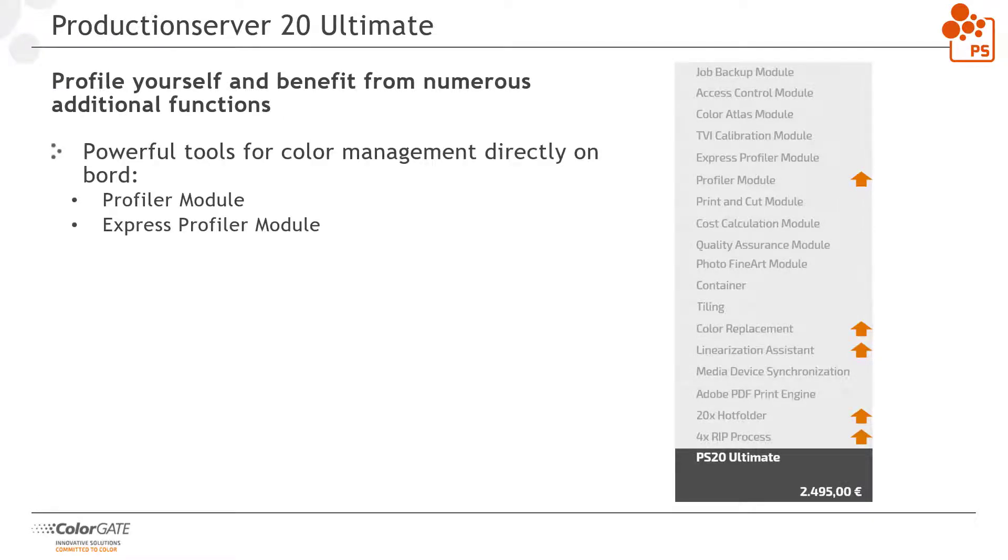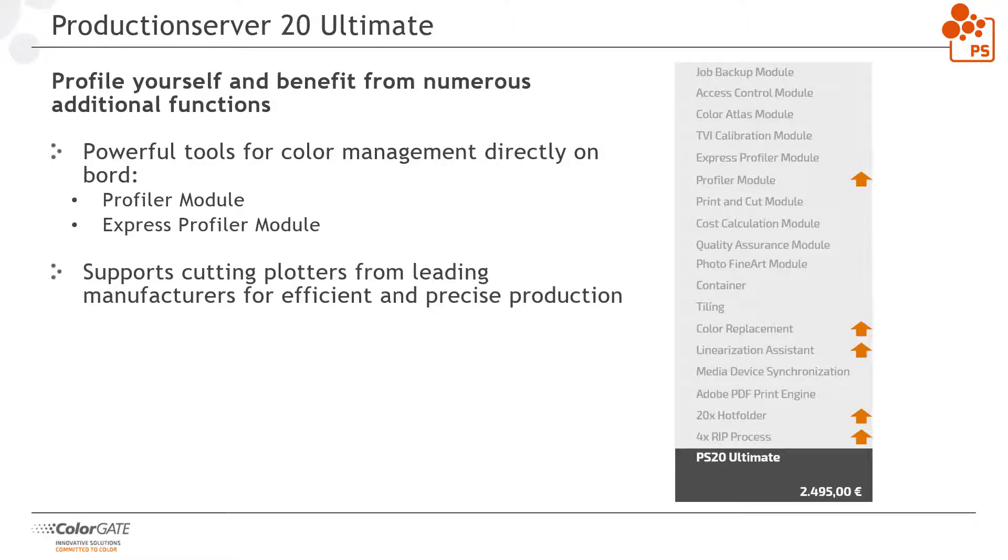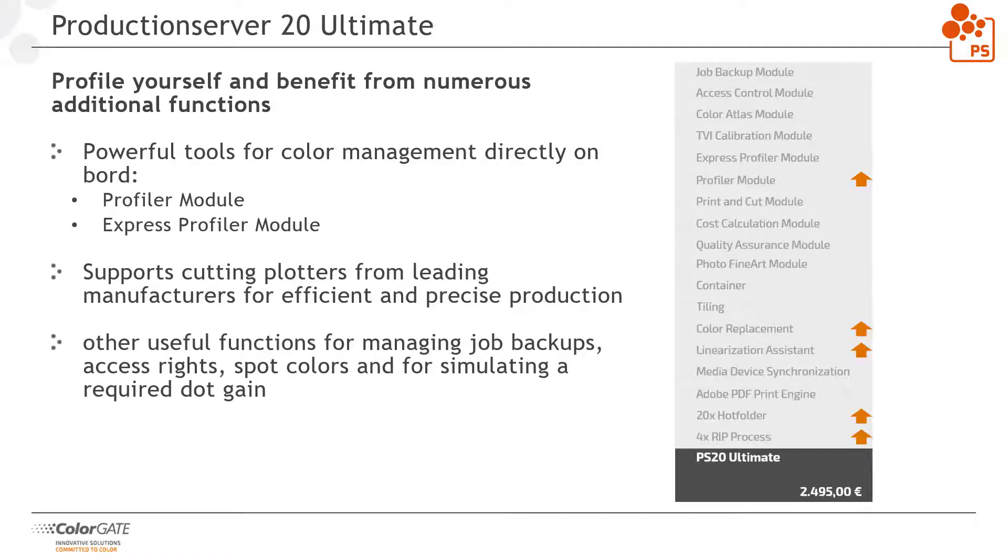Production server ULTIMATE also has powerful color management tools on board, including our Profiler and Express Profiler. These tools enable you to create color profiles yourself and achieve the best possible color quality under all circumstances. The print and cut module makes controlling cutting plotters easy and efficient. In addition, there are other useful functions for managing job backups, access rights, spot colors and dot gain simulation.